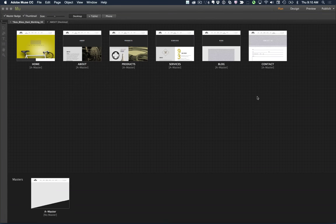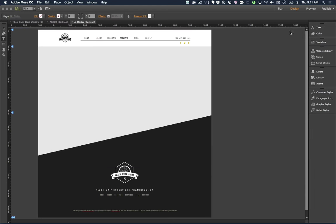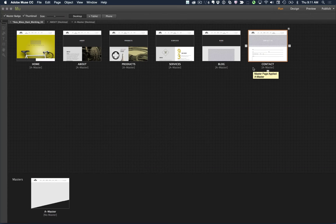Here I am in my design with a variety of elements. On my master page I have elements that reoccur across the site: a logo, navigation at the top, phone number, some images, an SVG graphic, and some text. These elements reoccur across many, if not all, the pages in my design, and I've applied that master across these pages.